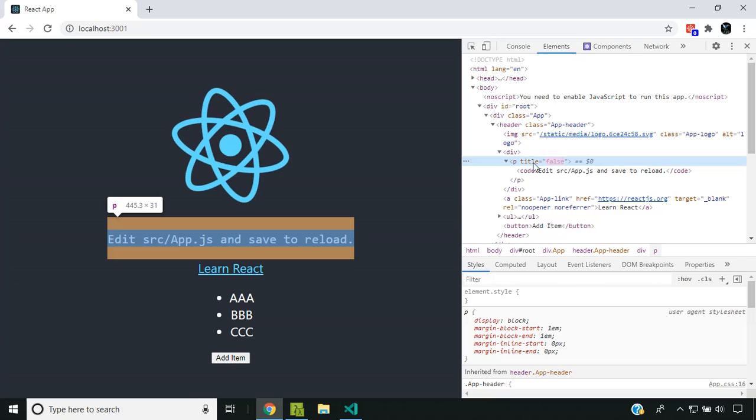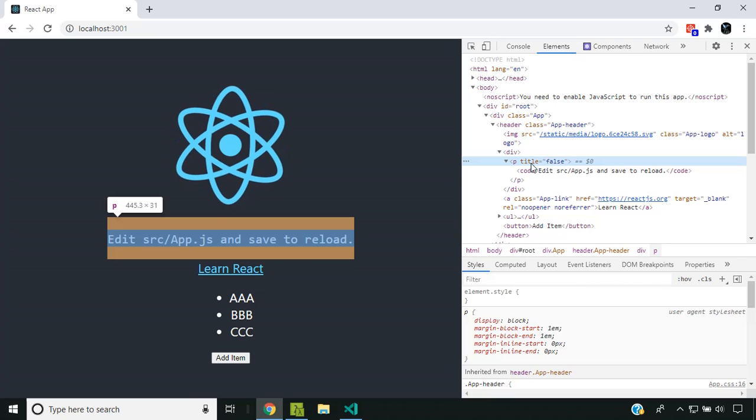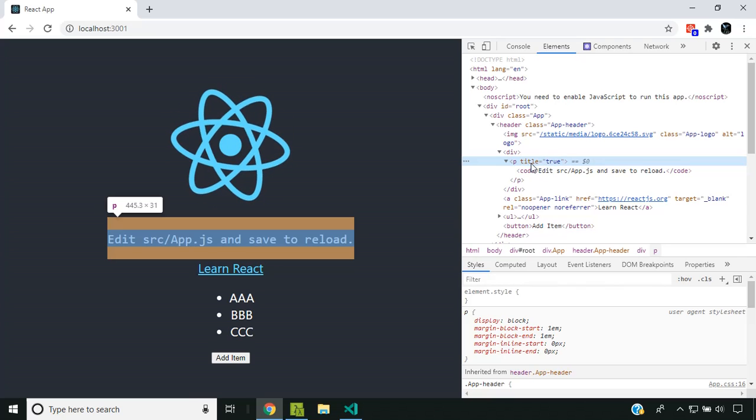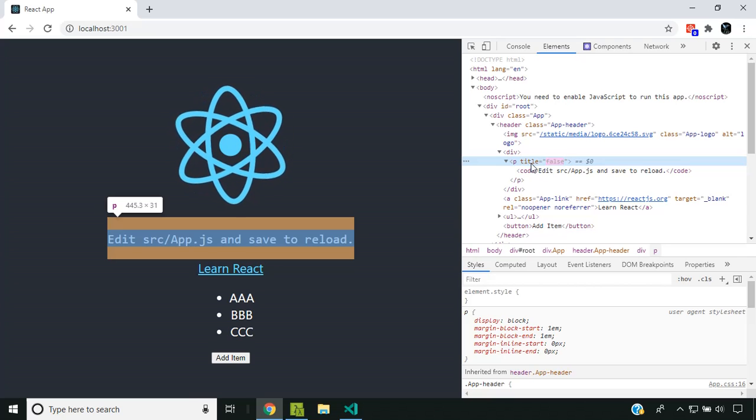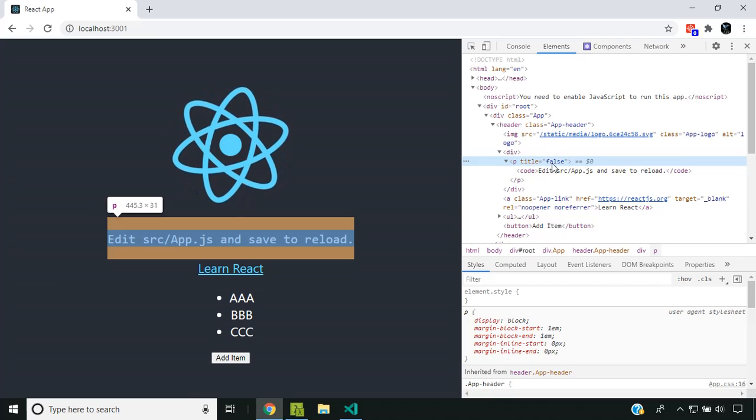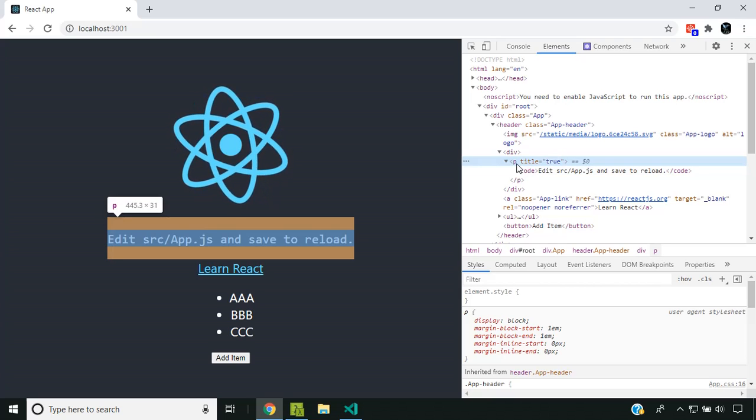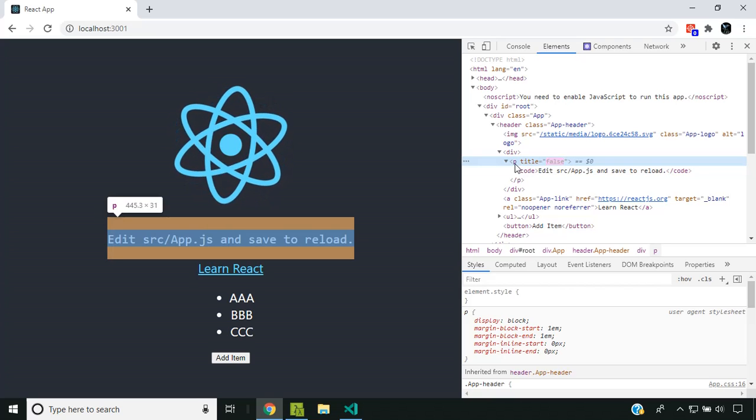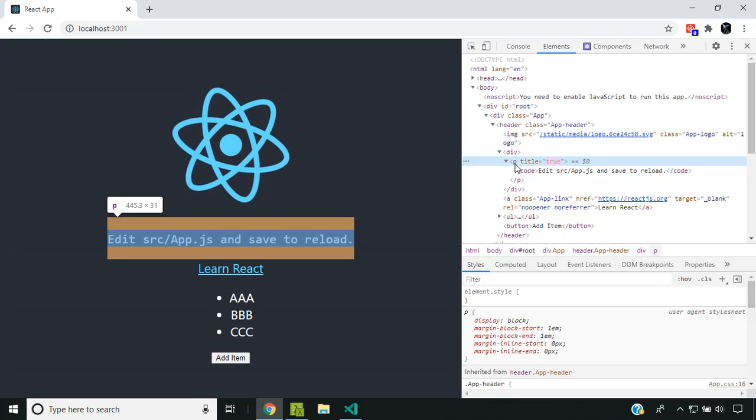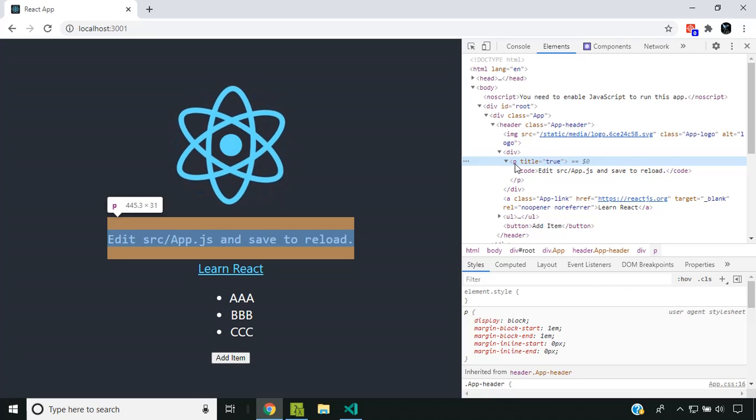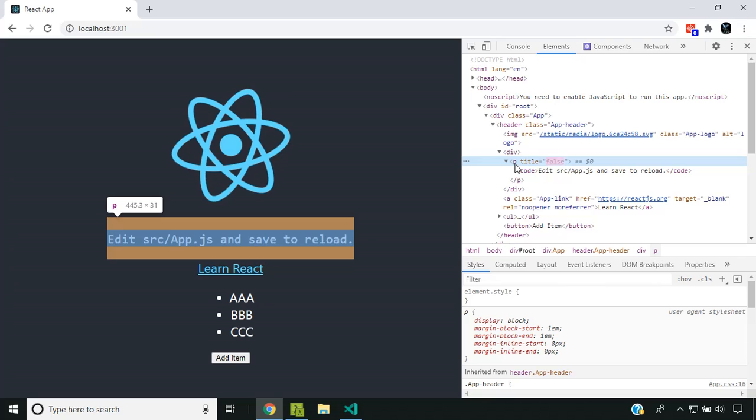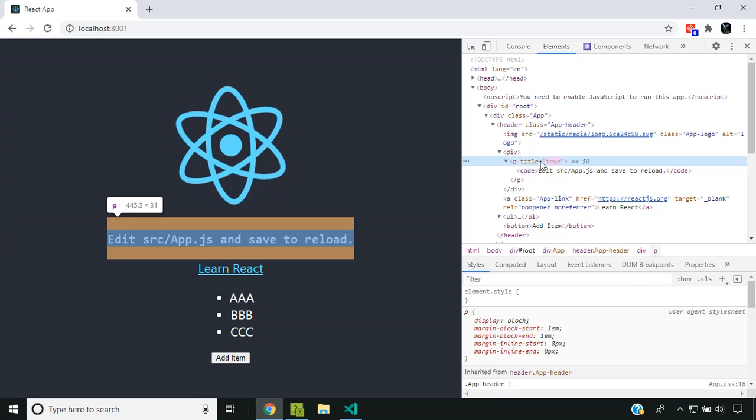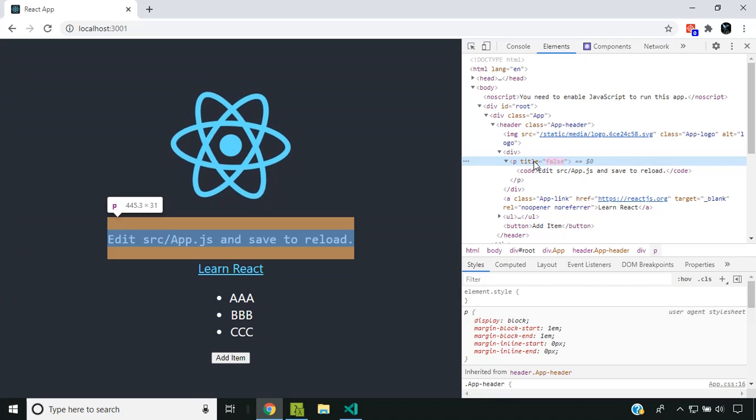the value of the title attribute is getting changed every two seconds. When React checks the parent element and finds it's of the same type, it just checks for any changes in the attribute values.